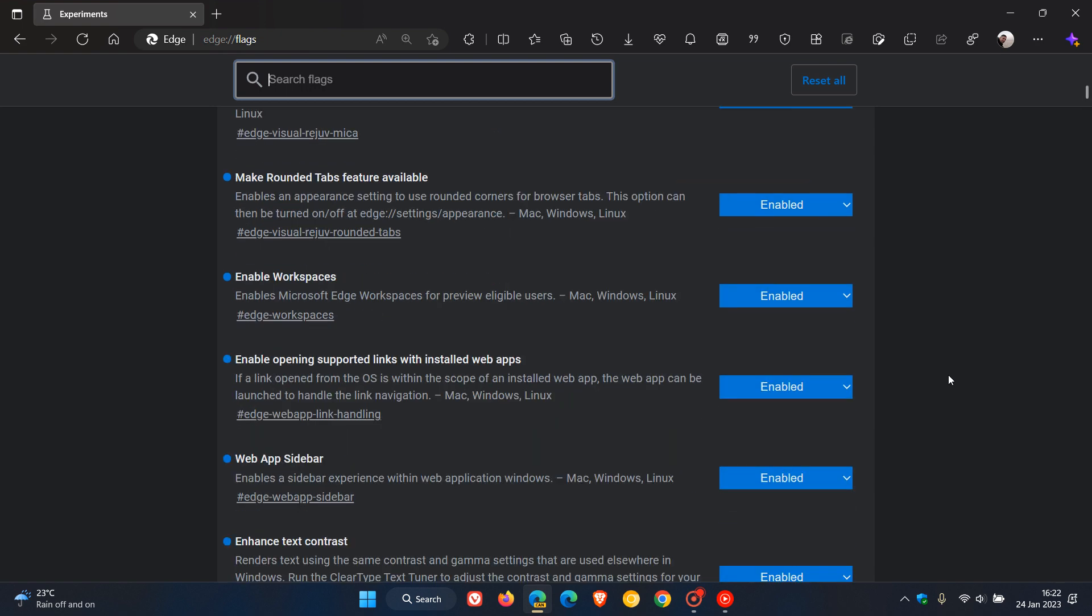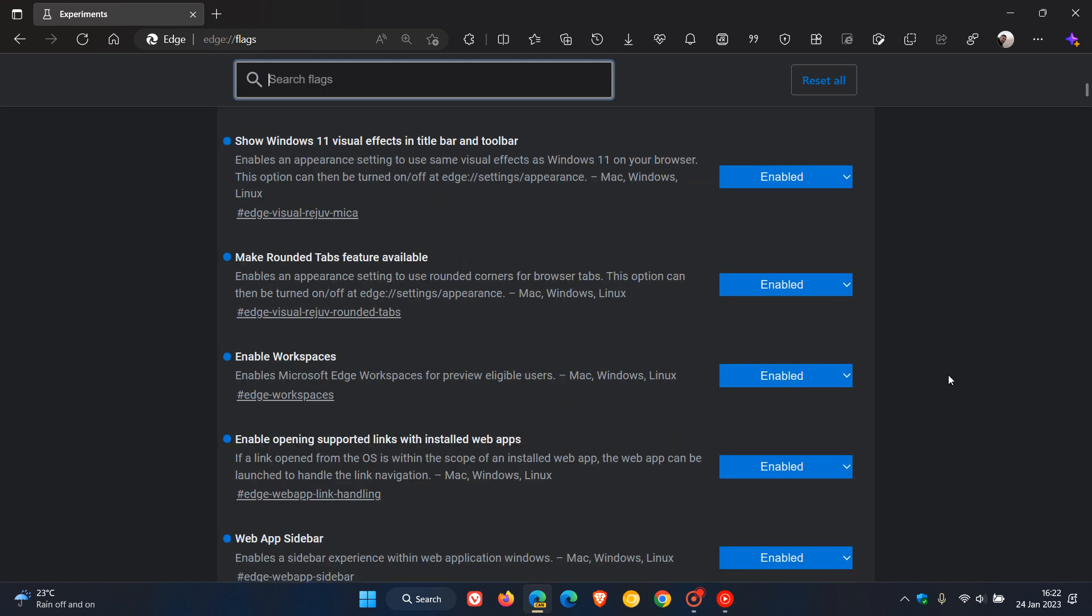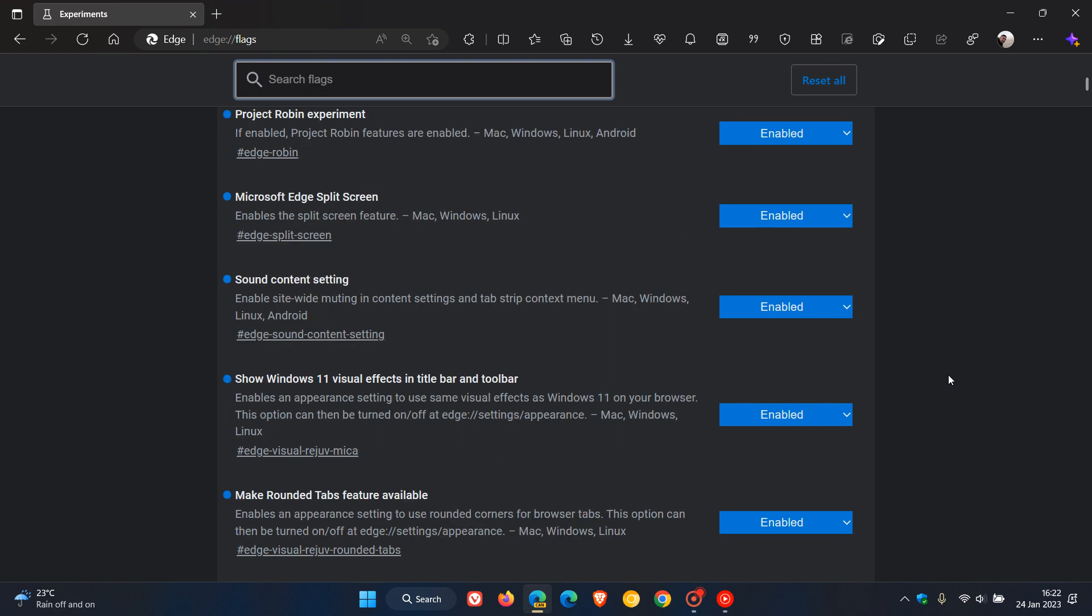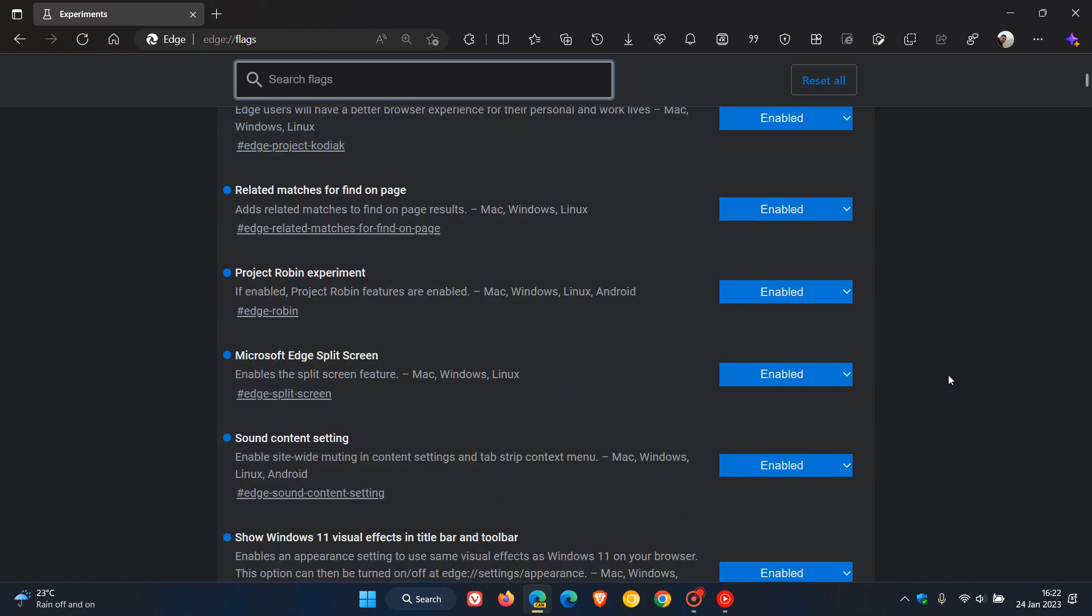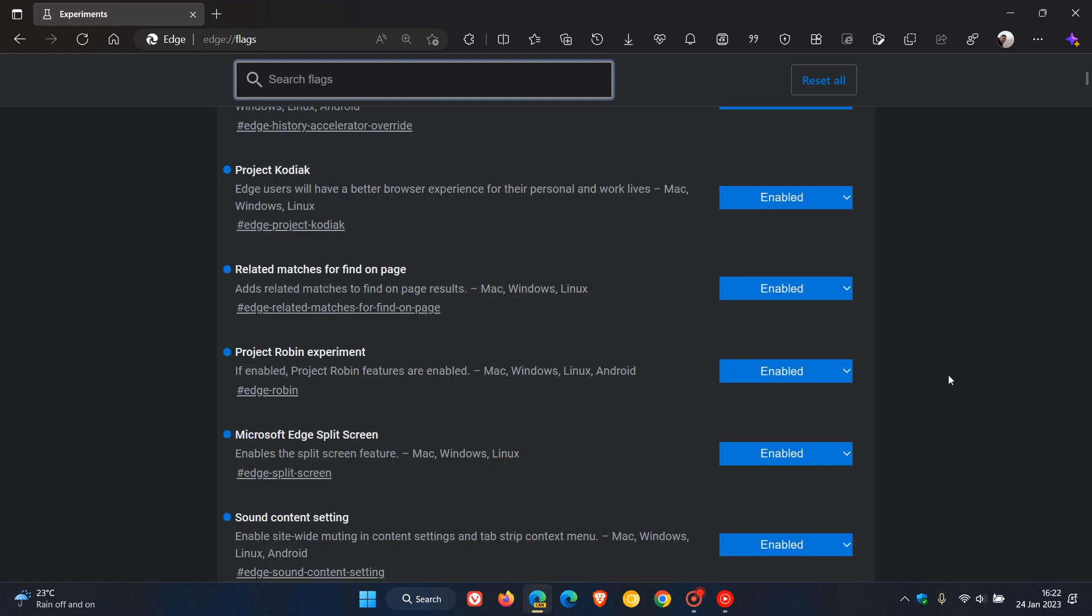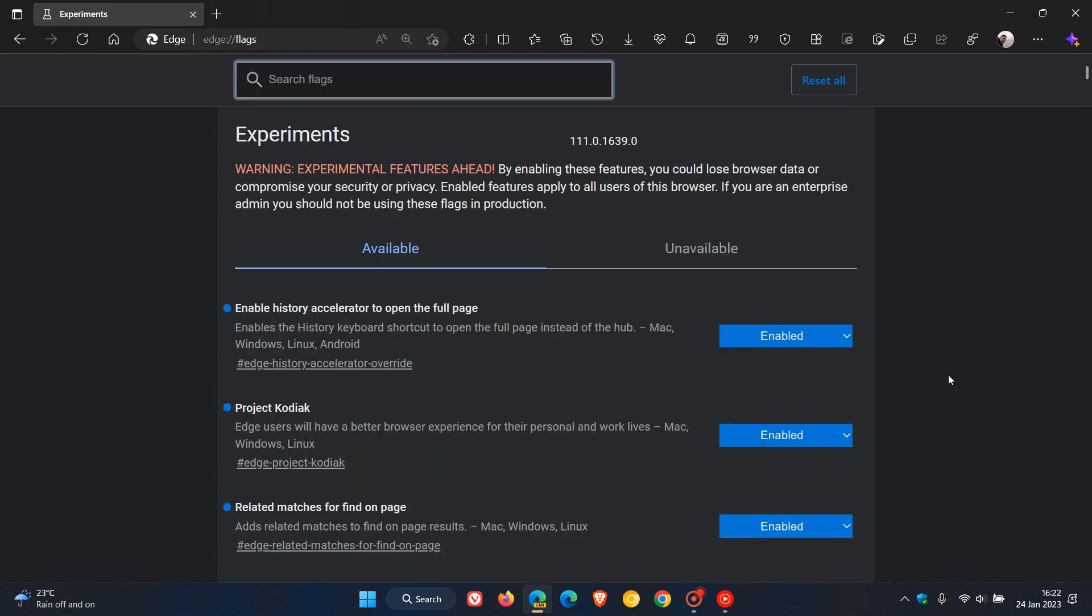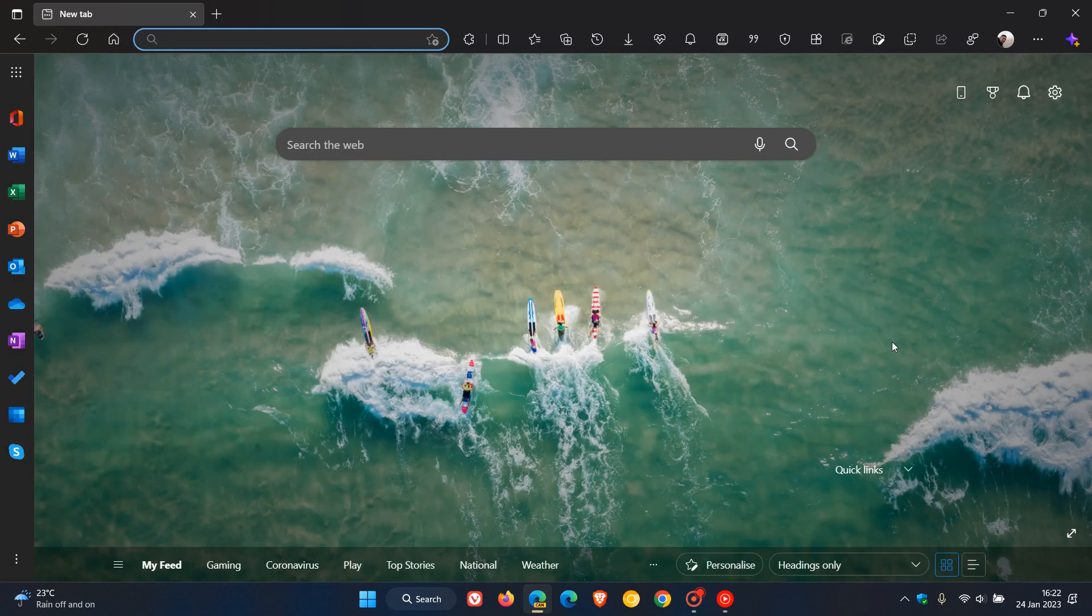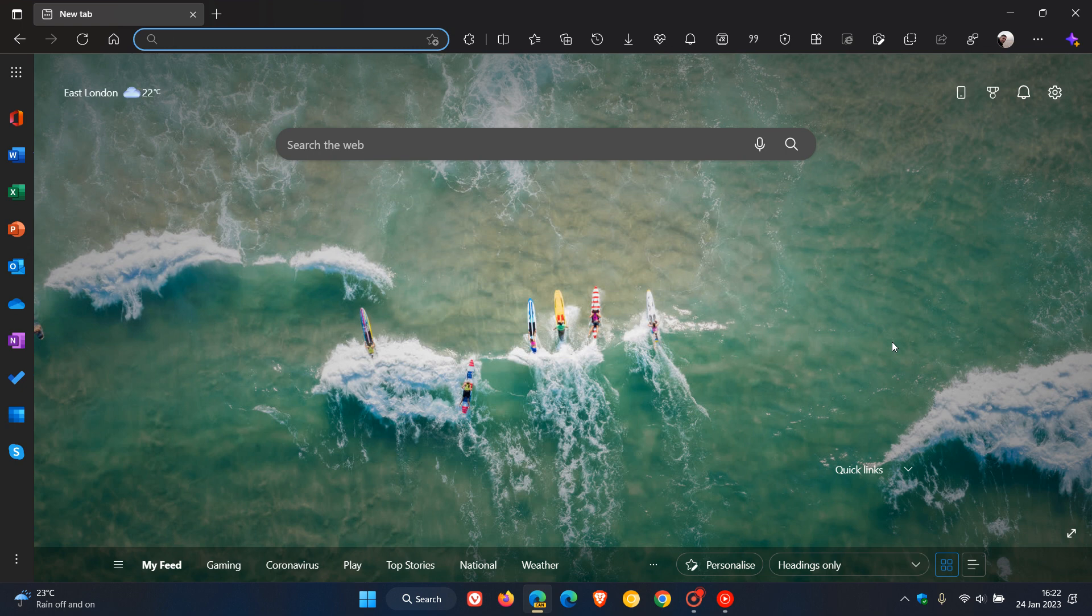Although I do post experimental flags in the stable version of Microsoft Edge and also Google Chrome, I don't actually leave the flags enabled. I personally just prefer to have no experimental flags enabled in stable versions of browsers.